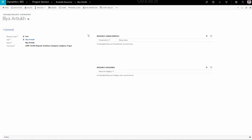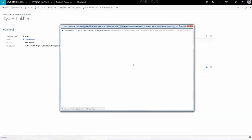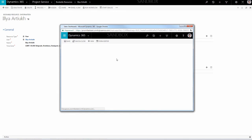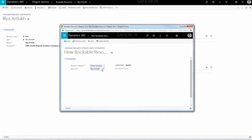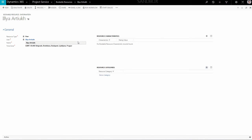On the right-hand side of the screen, there will be two more options to fill: Resource Characteristics and Resource Categories. Let's start with the Resource Category. Click on the Plus icon and a new window will pop up. You will see that the Resource field already has the user selected, but the Resource Category is empty. Choose from the drop-down list the right active category that you need and proceed with Save and Close in the top menu.